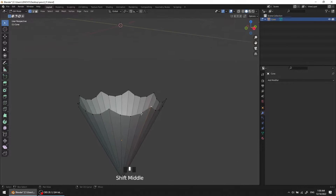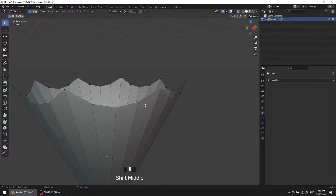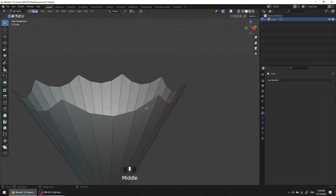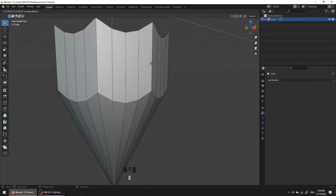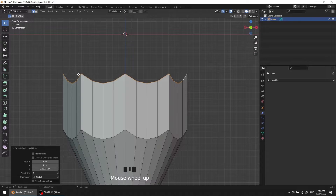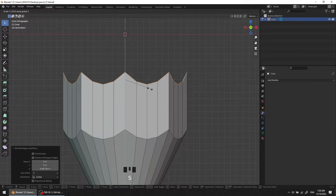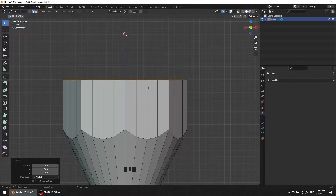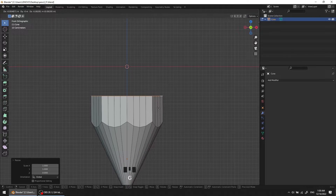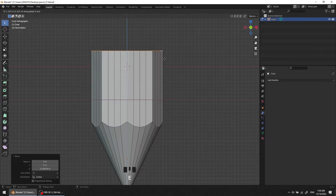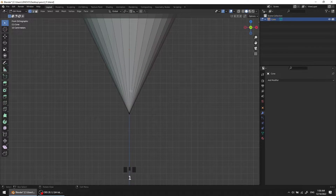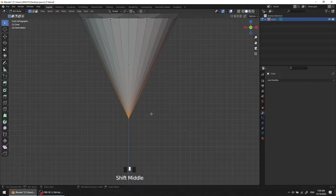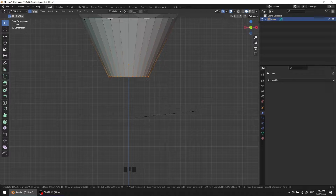Now we have to extrude this edge loop. Press 2 for edge, hold Alt and click on one edge to select the loop. Press E to extrude and Z through the Z-axis. To flatten this edge loop, press S for scale, Z through the Z-axis, and 0 to flatten it — hit Enter. Then another extrude by pressing E and Z. Go down, press 1, select this vertex, and hit Ctrl-Shift-B to bevel it by scrolling the mouse button.